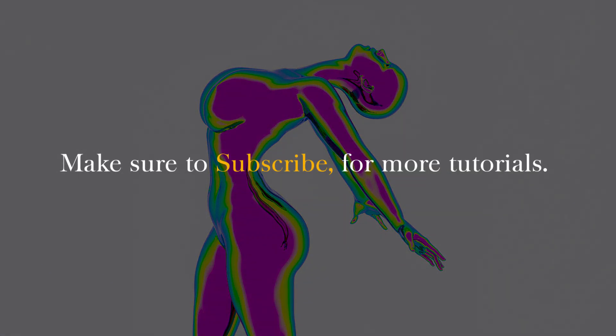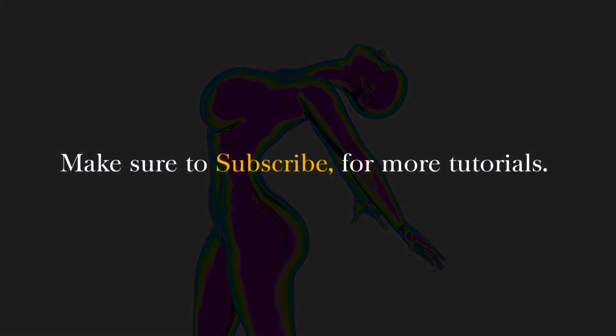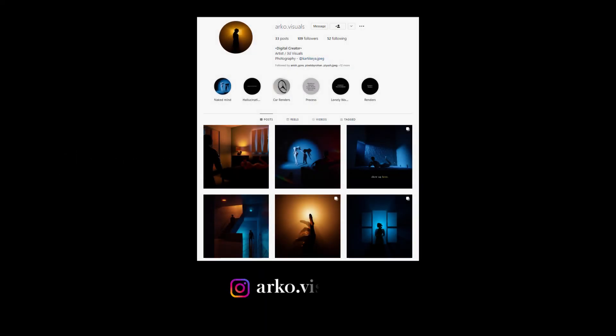If you love my renders, do give a thumbs up and subscribe for more such tutorials. You can also follow me on Instagram at the ratearchivisuals.